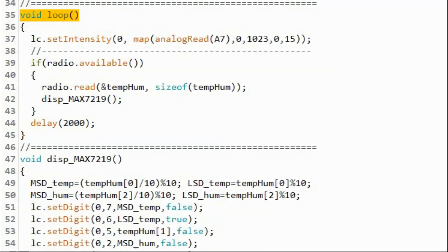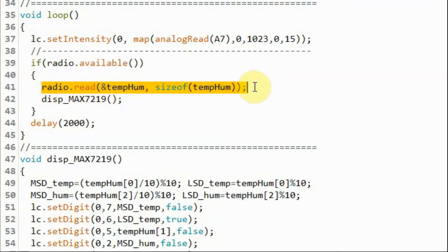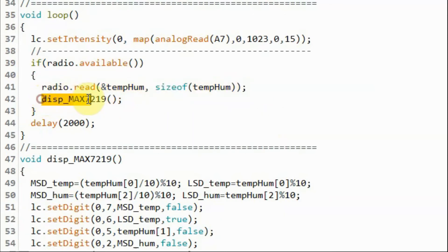This is the receiver sketch. Within the loop function, we check the availability of a data packet at the RF module. And if there is data, then using the radio object, we read the data package by extracting the temperature and humidity values, and then we call this function to display these values on the screen.